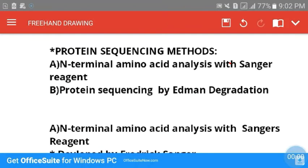Protein sequencing is done by two important methods: first is N-terminal amino acid analysis using Sanger's reagent, and second is protein sequencing by Edman degradation.